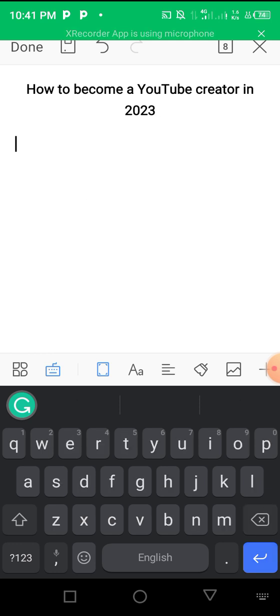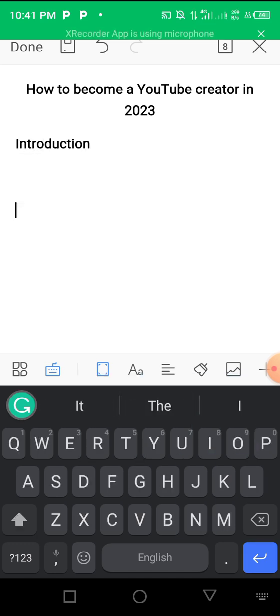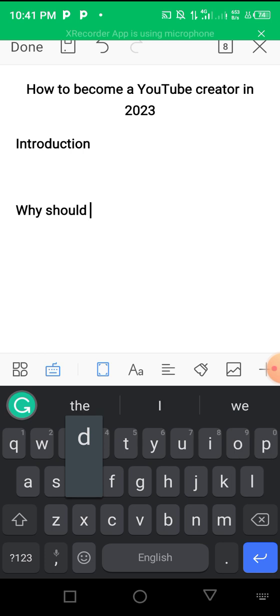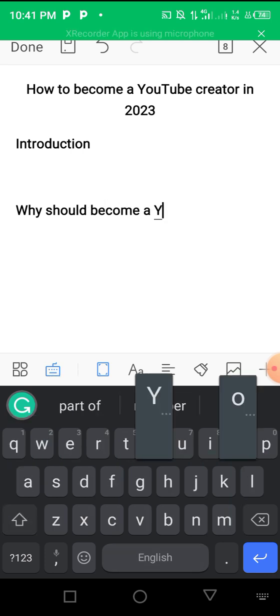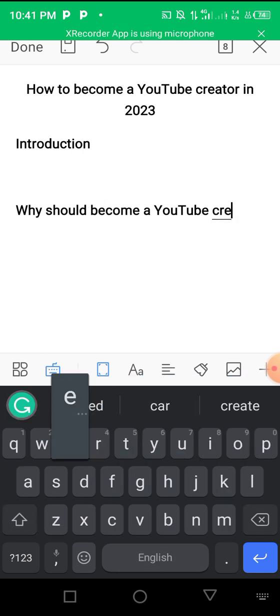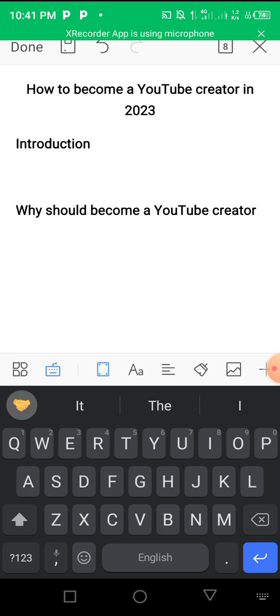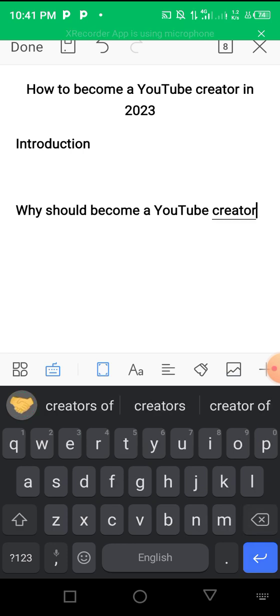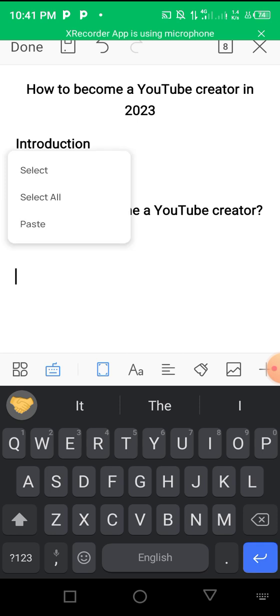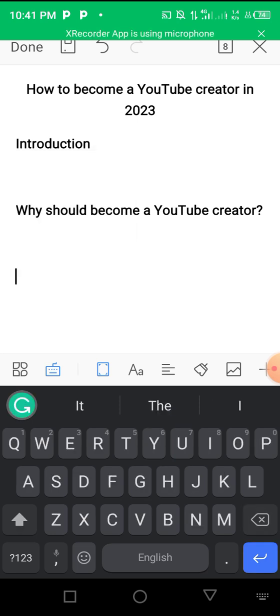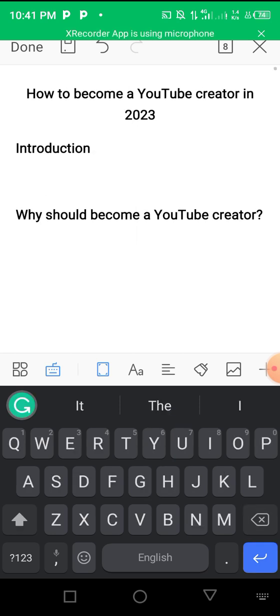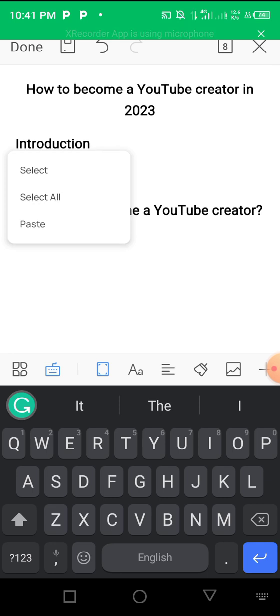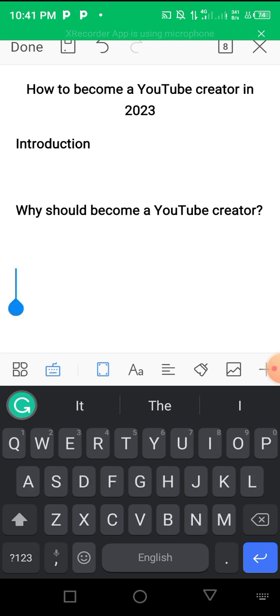Right now my content outline would be like, the first thing will be introduction. Then I might go on to say 'Why should you become a YouTube creator?' This is a subheading. This is the heading: 'How to become a YouTube creator in 2023.' Then I have my introduction and 'Why should you become a YouTube creator' as a subheading.